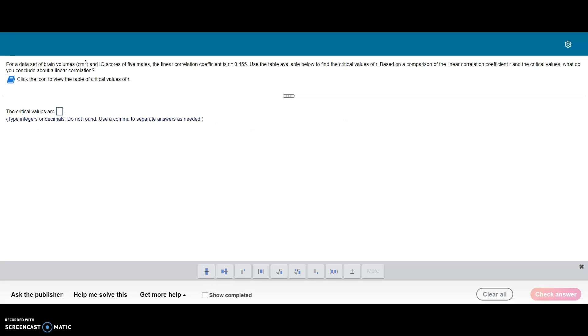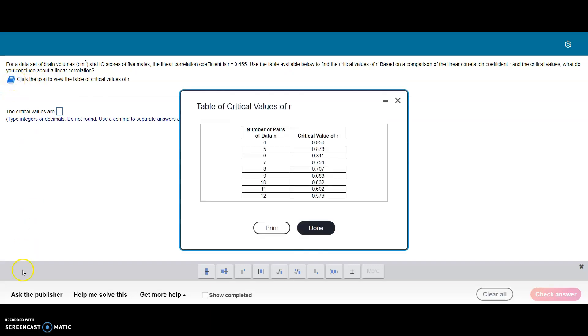This is the screen you actually see when you do the problem. You can click on the icon to see the table of critical values. To use this table, we need to know our number of pairs of data, n, and then we'll match it up with the critical value to the right.